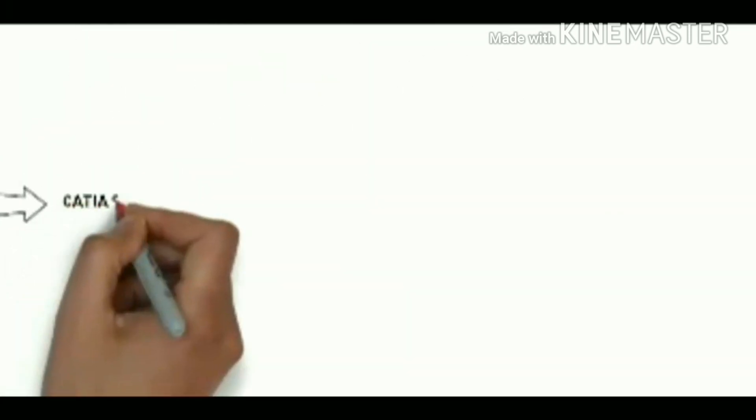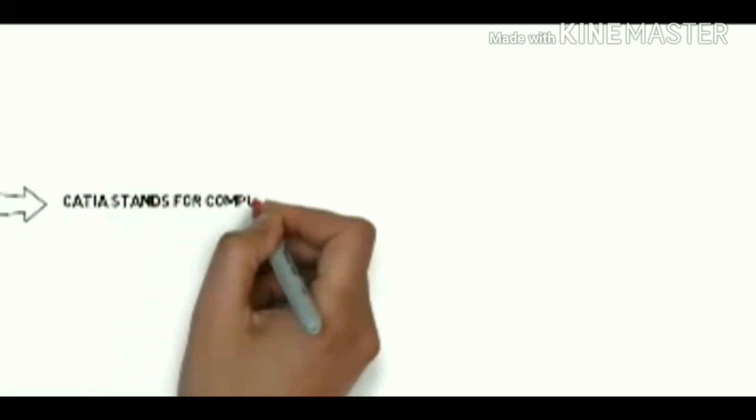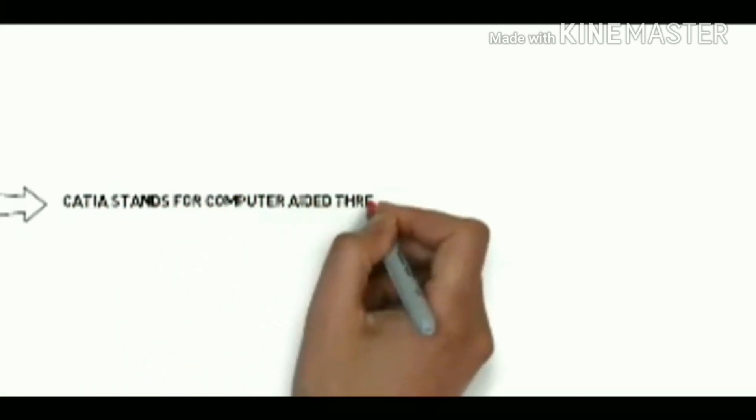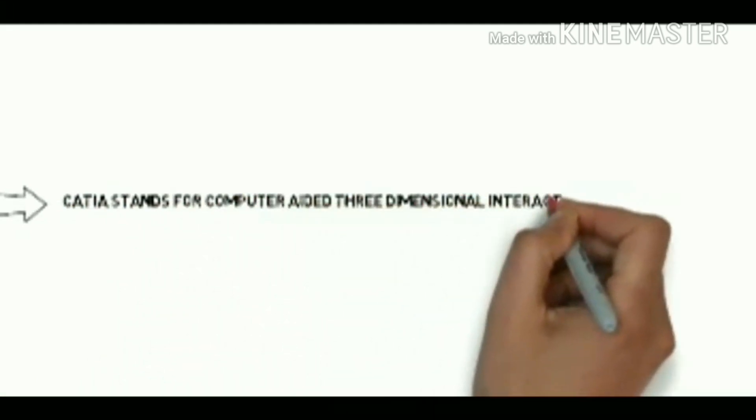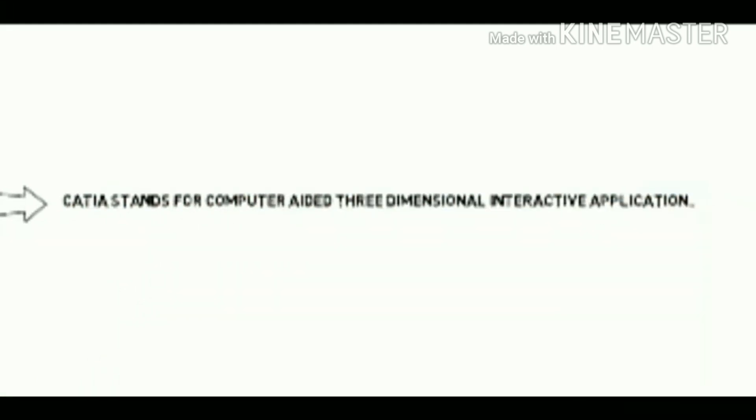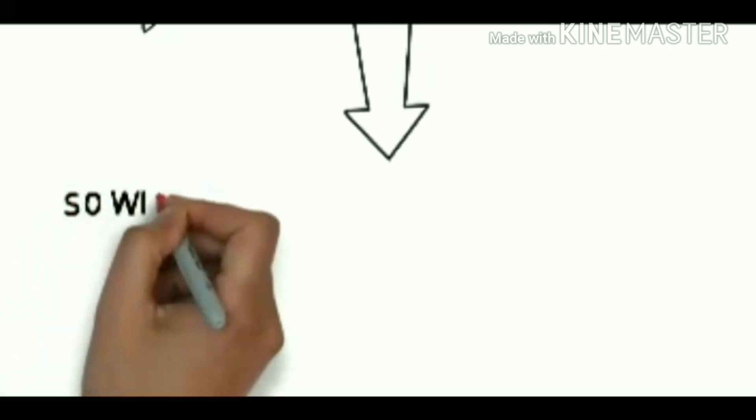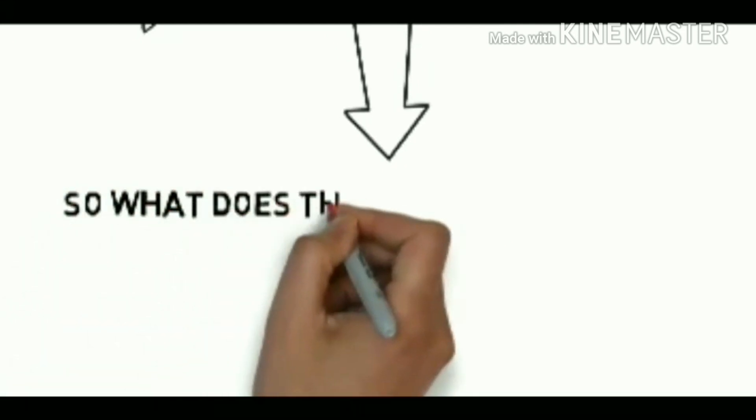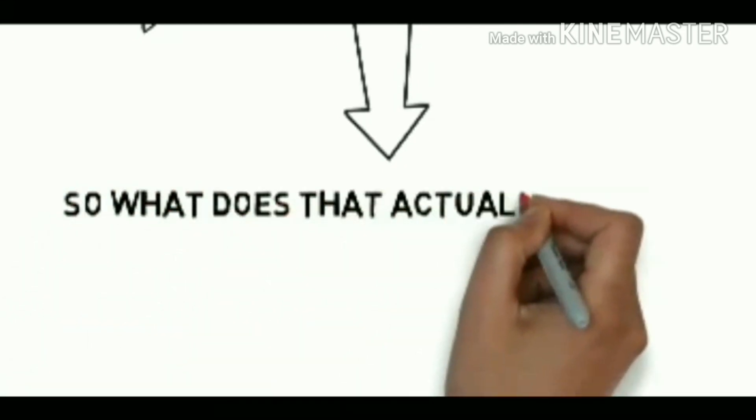So CATIA is nothing but basically it stands for Computer Aided Three Dimensional Interactive Application. So what does that actually mean or what does CATIA actually do?